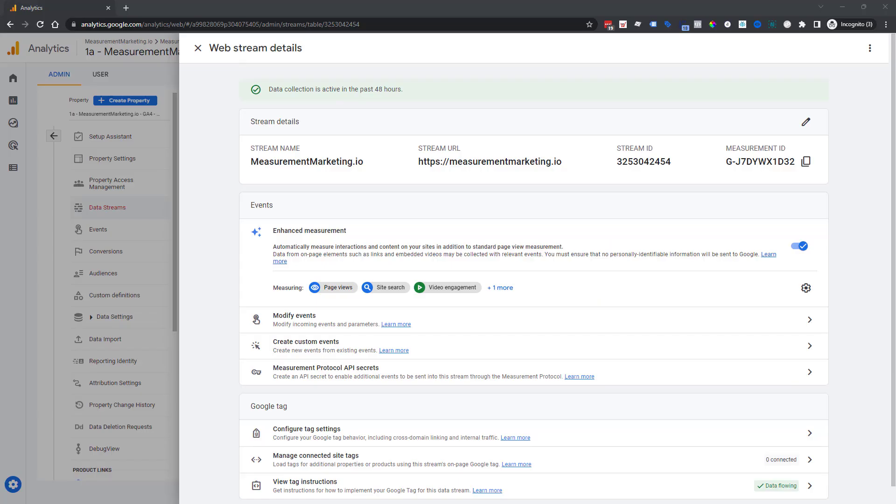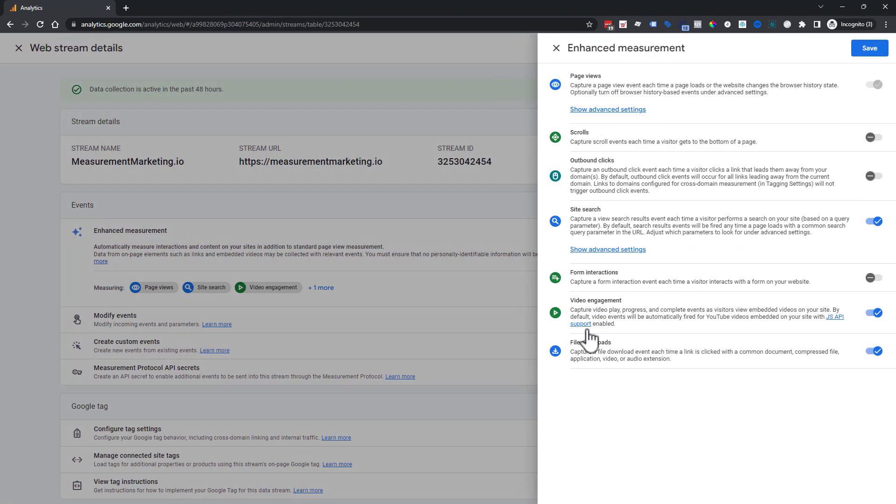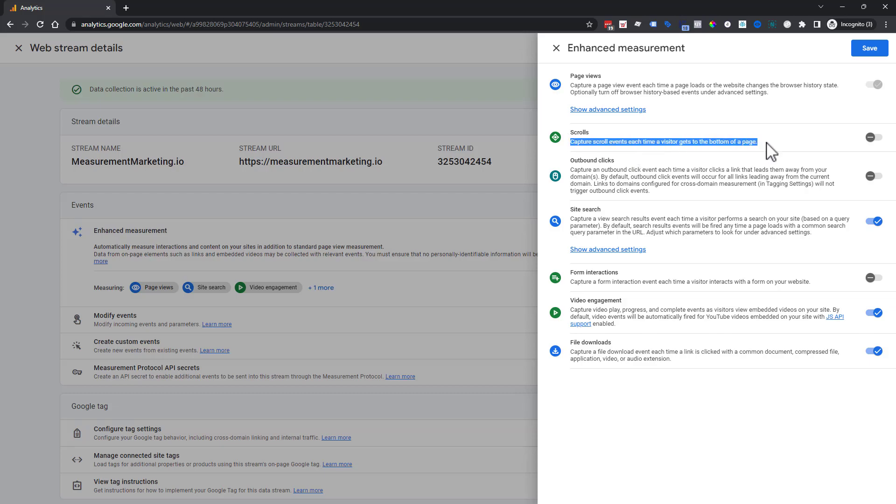First thing we're going to do is talk about enhanced measurements. So by default, out of the box, Google Analytics 4 does capture scroll. But as you can see here, it says only if they get to the bottom of page, meaning only 90%. So if you're used to seeing 10%, 25, 50, 75, then you're not going to see any of that stuff. So once you have everything set up that we're about to go through, you will want to make sure this is turned off and save it.